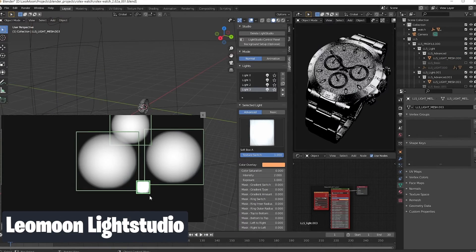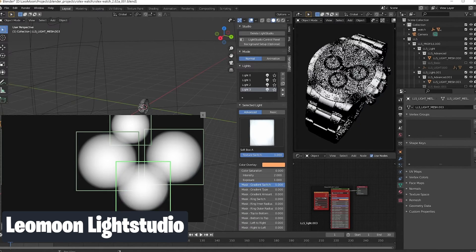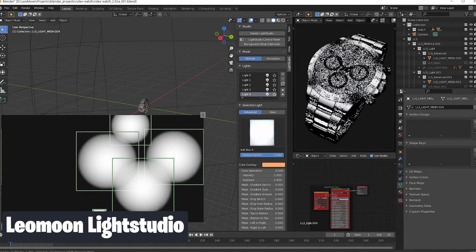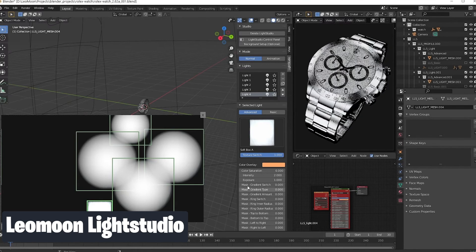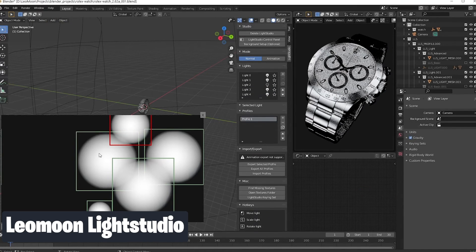If your renders suck, it's not you, it's the tools you are using. For example, can you replicate this lighting in Blender? If your answer is yes, congratulations — you are in the top 1% of artists who are really good at Blender, but it's still going to take you quite some time to replicate this type of lighting. If you are not in the 1%, you can easily replicate this lighting and more using the Leo Moon Light Studio.